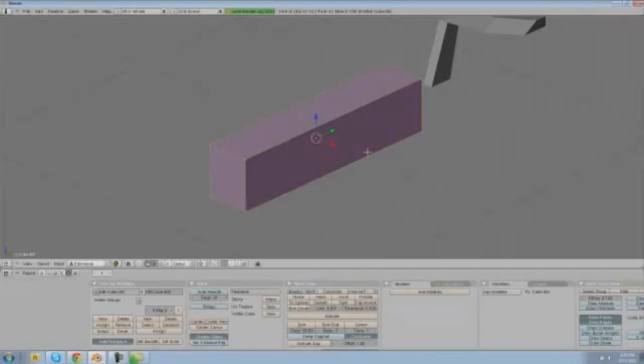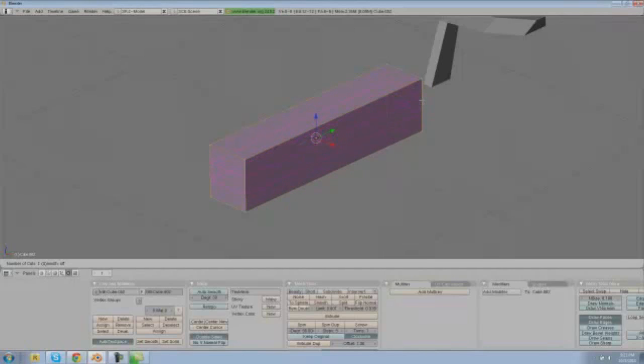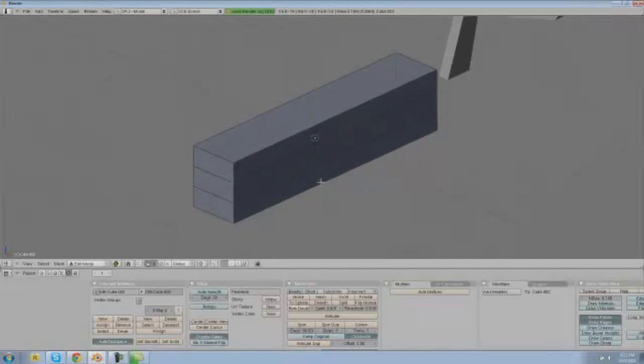And we're actually going to use loop cut again, so let's do control R. Instead of just making one cut we're going to make two cuts, and the way that we do that is wheeling up on our mouse wheel just one. You can actually do a lot more than one, I think it's infinite possibilities there, but we're just going to be doing two. Let's select that and that'll make two for us.